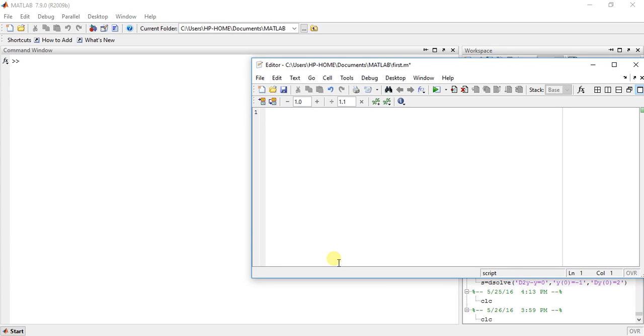Hey guys, welcome to the 27th video of calculus using MATLAB. My name is Milan Shah and today I am going to teach you how to find the roots of any polynomial.